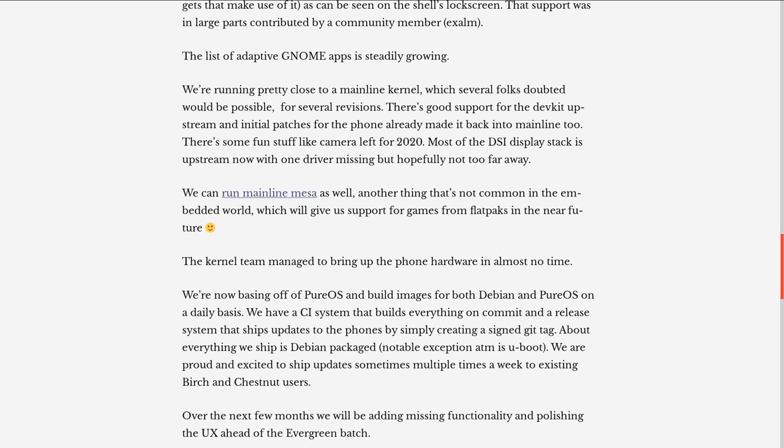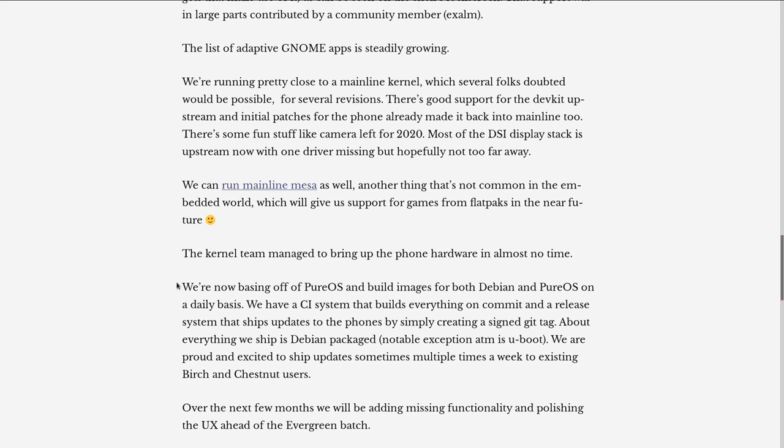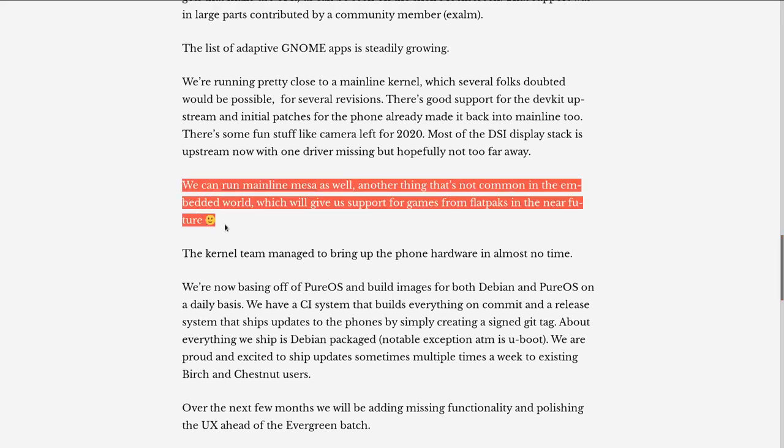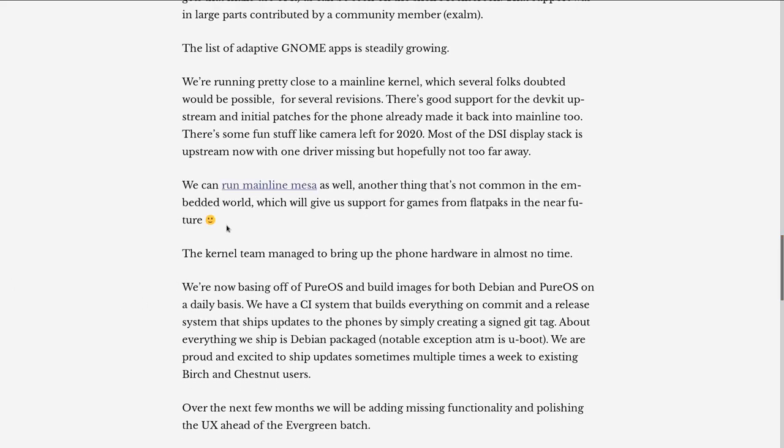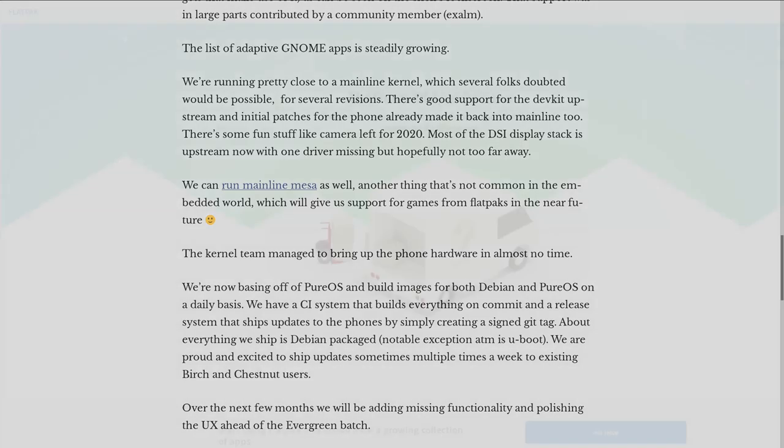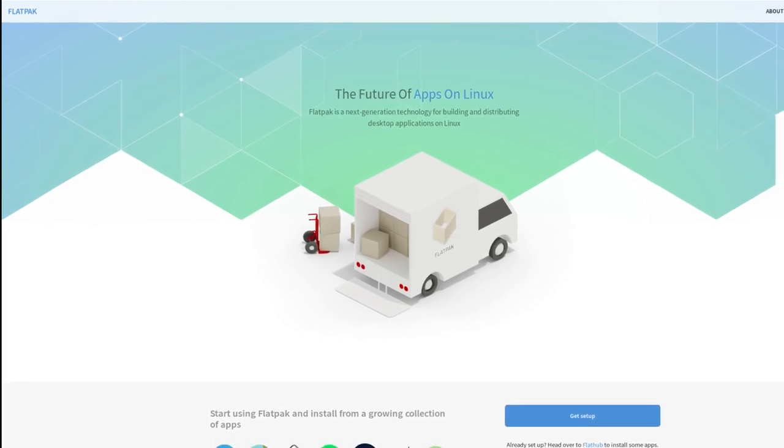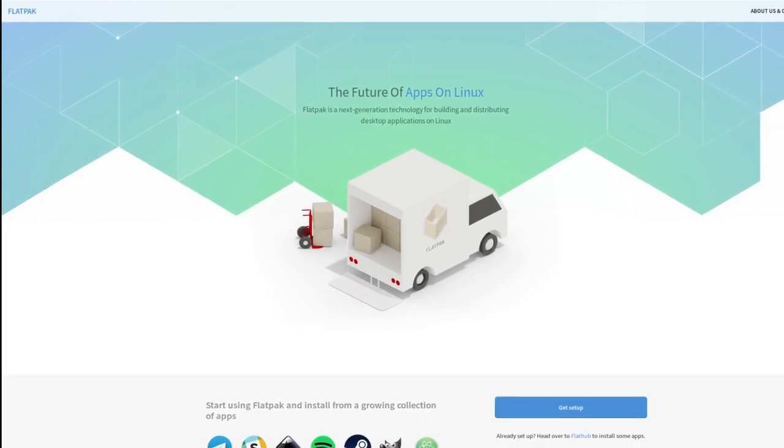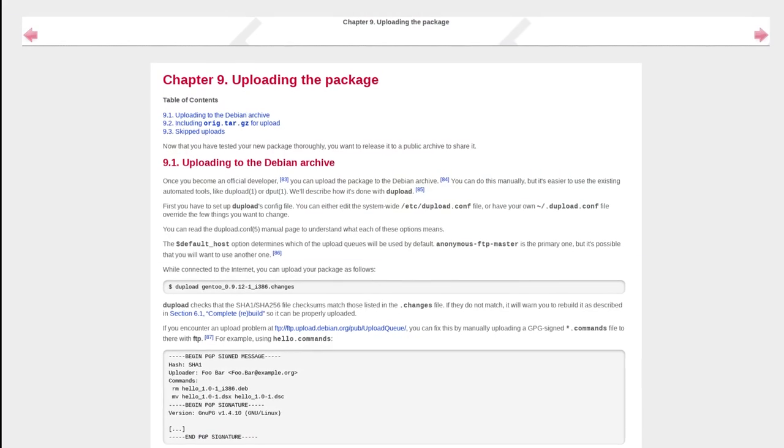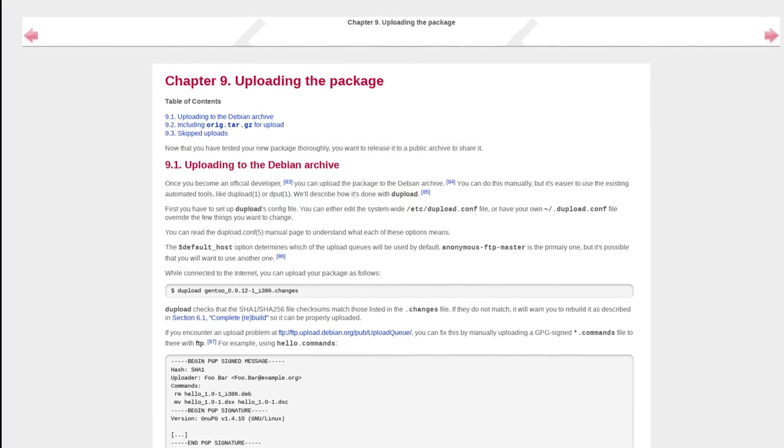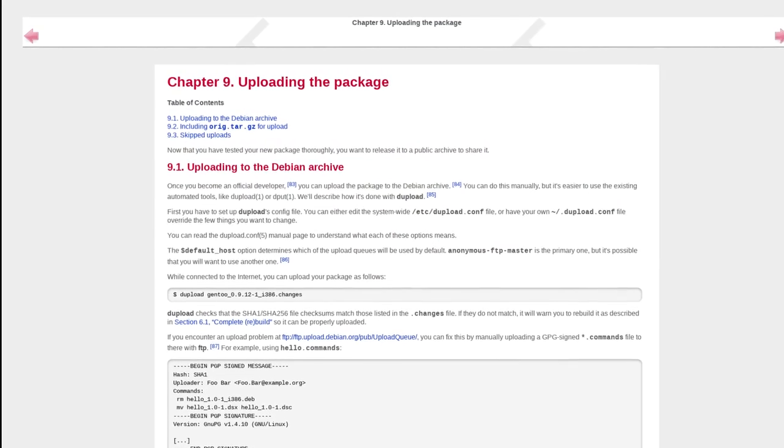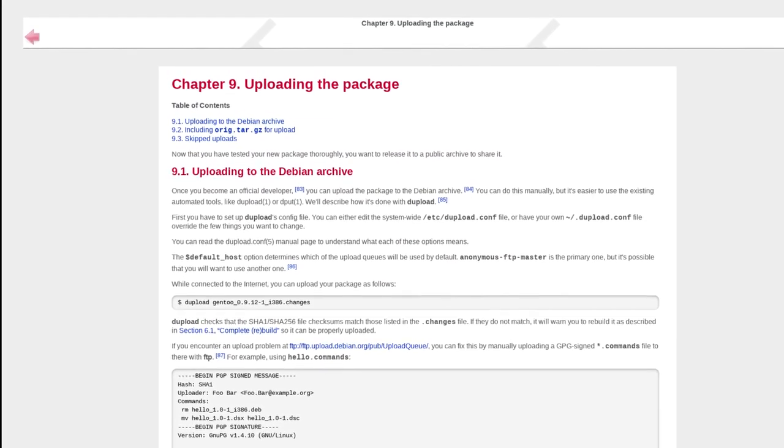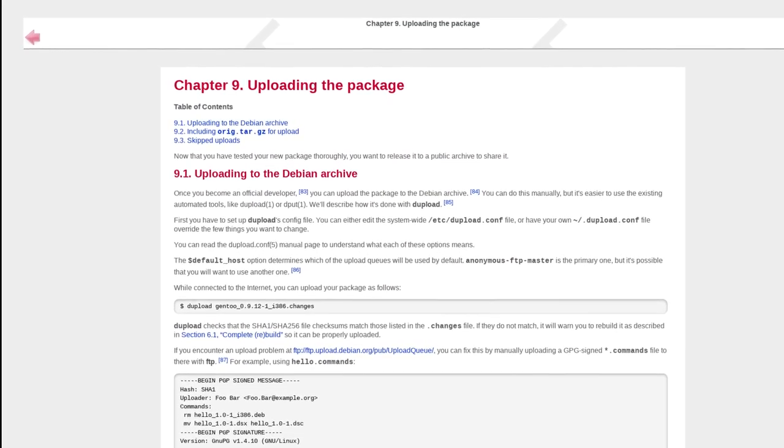The Librem 5 is now using the mainline version of Mesa, which should eventually enable 3D acceleration for Flatpaks, which will be a supported way to publish at some point. If you don't want to wait for Flatpak and you don't want to work directly with Debian developers, you'll need to have your own Debian repo, which provides updates and dependencies for your app.